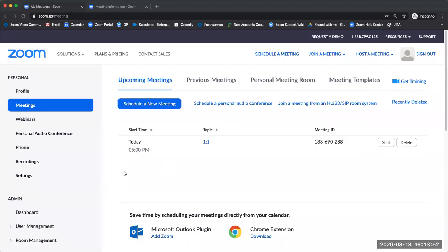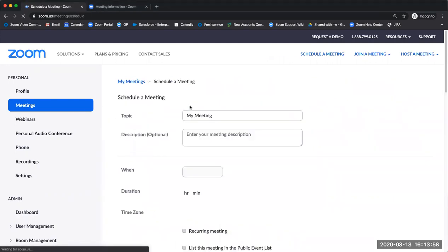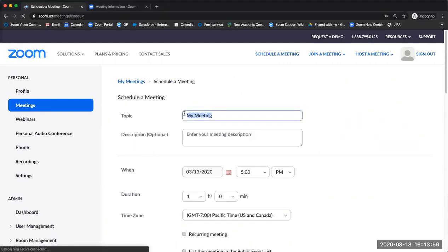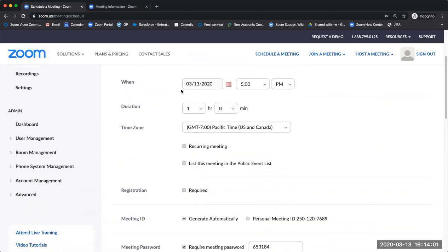Scheduling a meeting from the Zoom Web Portal is quick and easy. From the Meetings tab, click the Schedule a New Meeting button. You're able to change the topic of that meeting in addition to the date, the time, and the duration of that meeting.